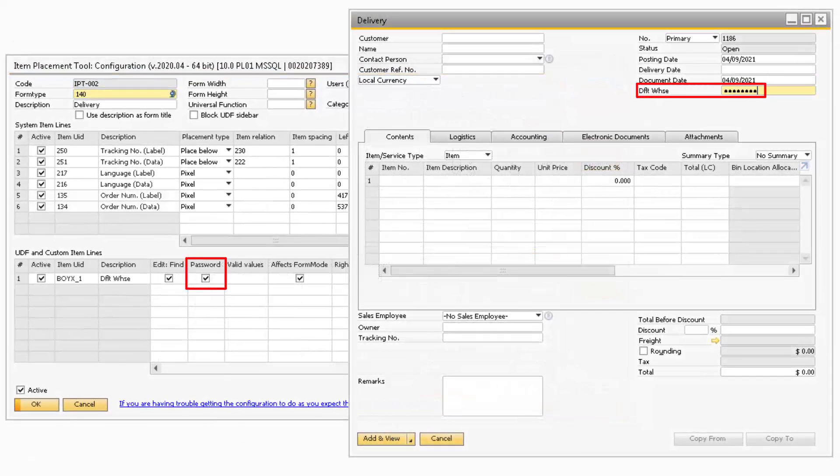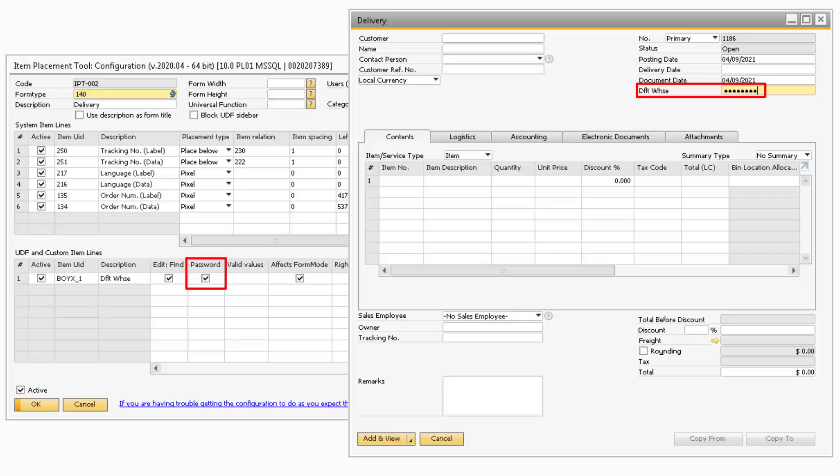If you check the checkbox in the Password column, then the data in the field will appear as stars.